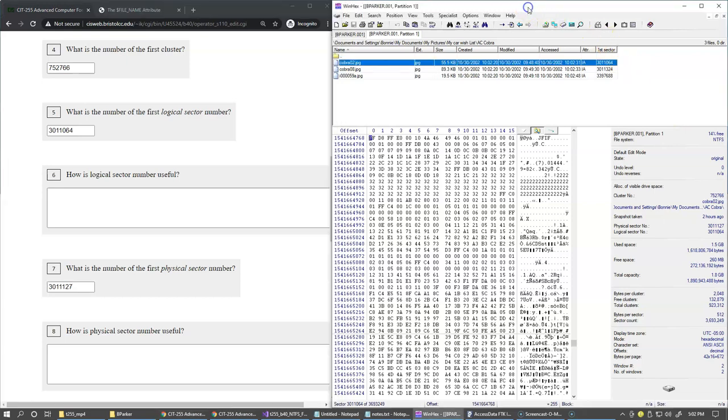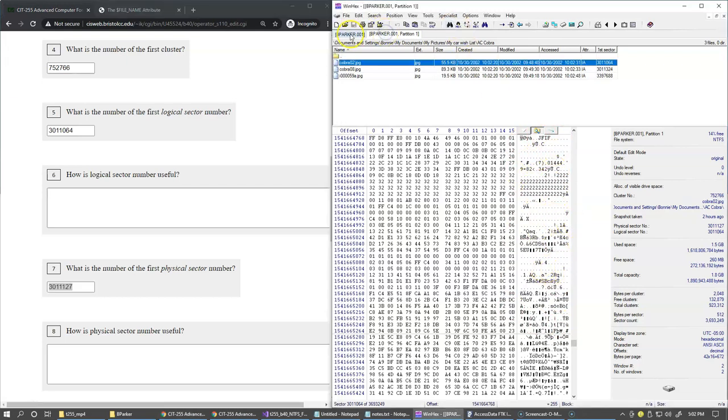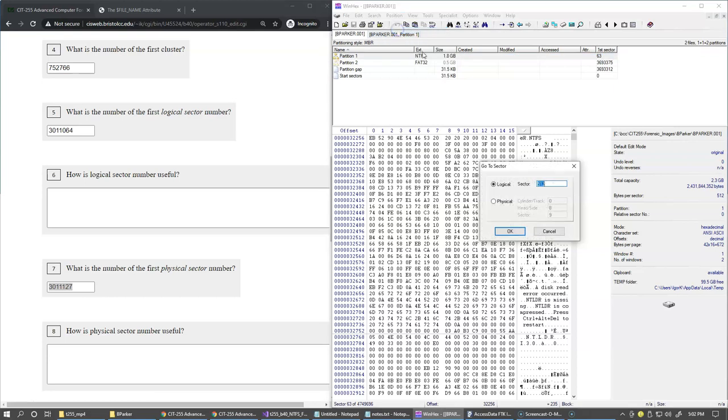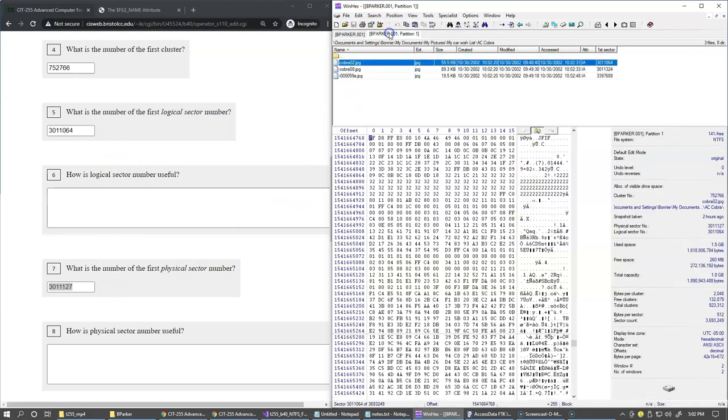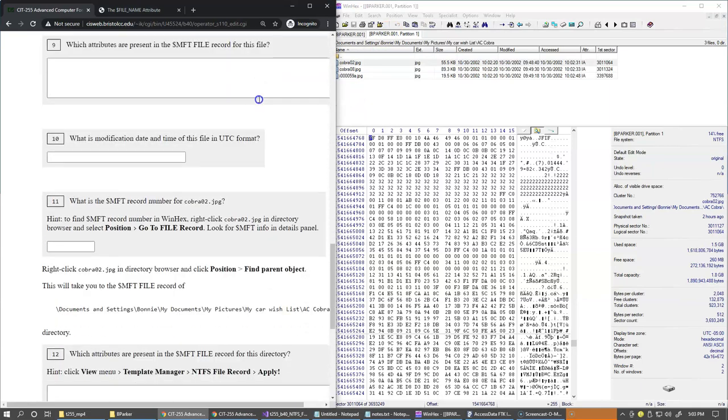If we switch over, if we take this physical sector number that we're looking at right now, this is the information where our JPEG file begins. If we want to navigate switching back to the entire drive space, we can go to sector and specify what sector we'd like to jump to. As long as this is physical sector number, you see that this is exactly where we are arriving. Both views can be used with logical sector numbers and physical sector numbers.